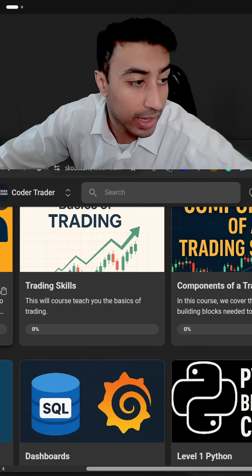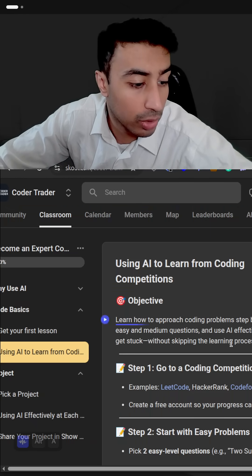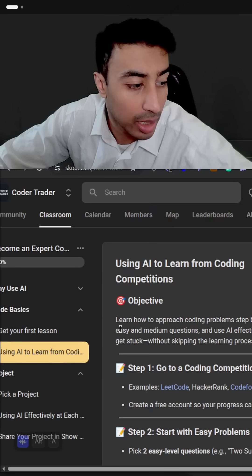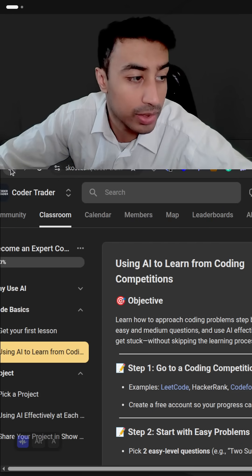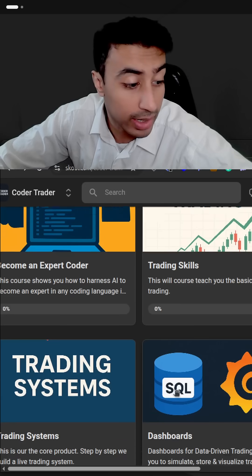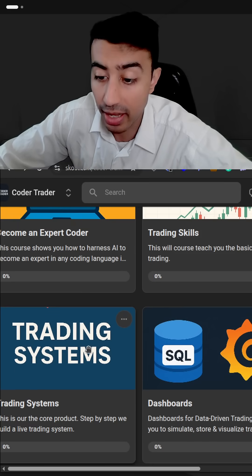And honestly, they are like chunky courses as well. You've got lots of detail about how to become an expert coder. And I've got a few other ones as well about trading, trading skills, trading systems and all that.